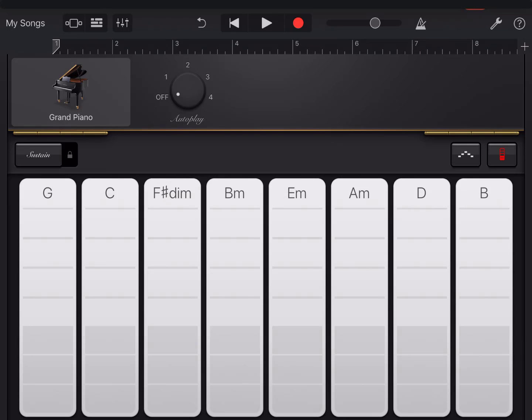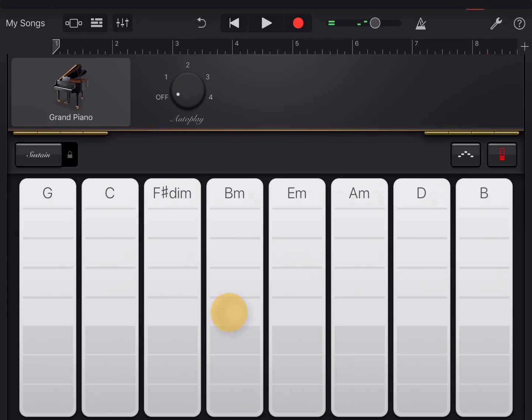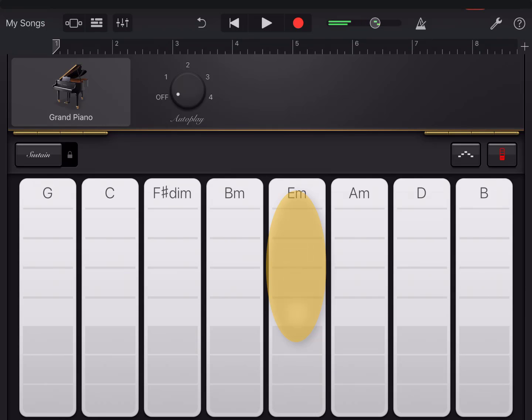And this is the autoplay. So the notes above, and these are the base notes.